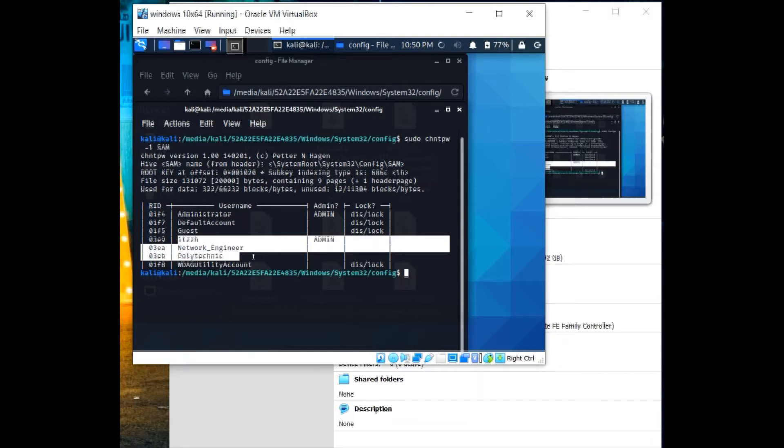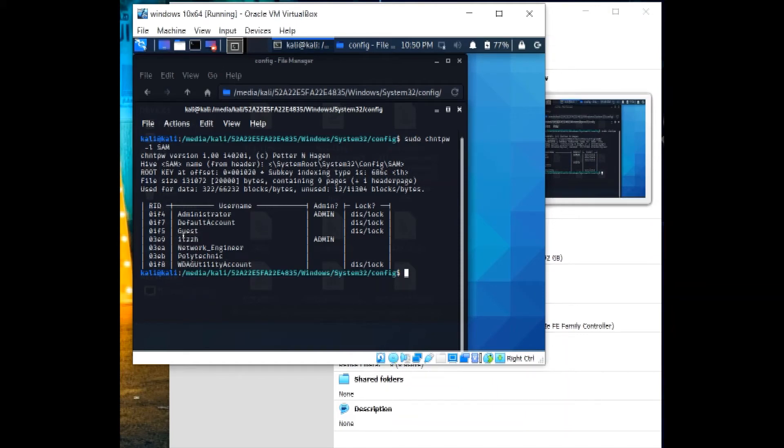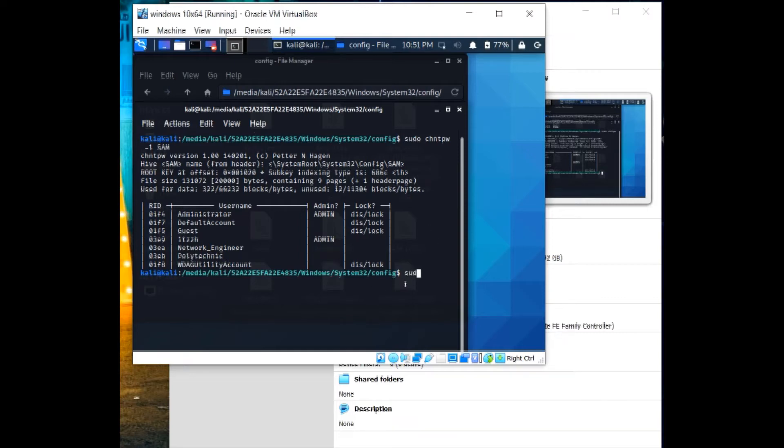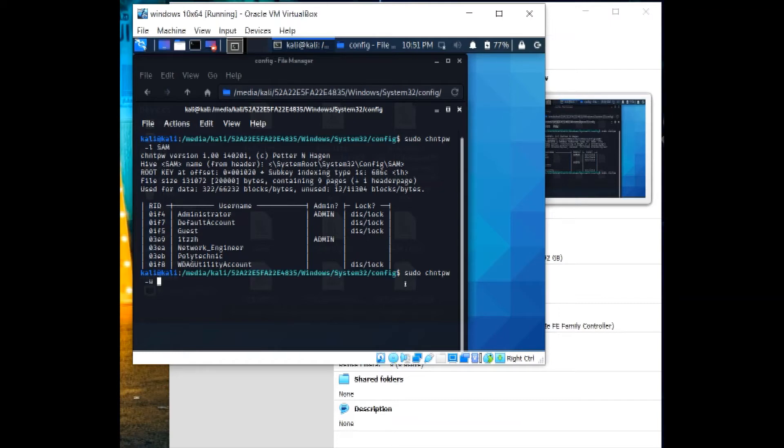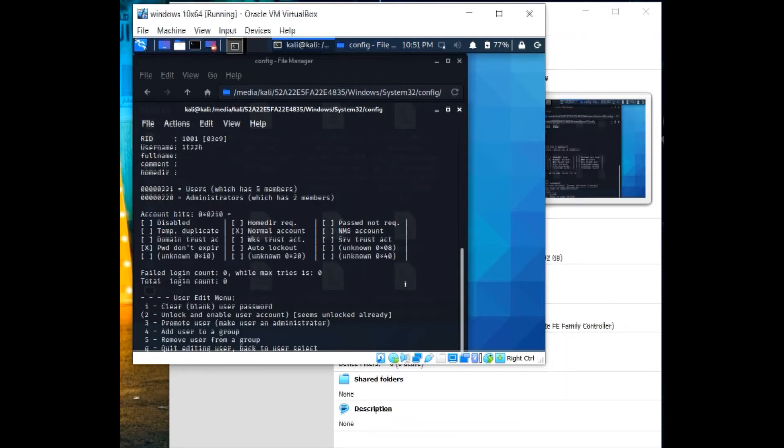So on the itzH, we recently saw that all of these three accounts or user accounts has passwords. So what we will do now, we will delete the password of itzH, and then for the polytechnic user, we will escalate the privilege. So let's write sudo chntpw -u for the user, then we shall specify itzH, then the SAM folder.